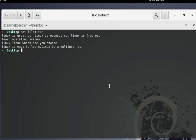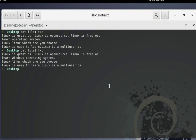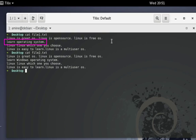I have another file called file2.txt which has actually the same content, but in the second line I have 'learn operating system' in the first file, while in the second file I added the word 'windows' — so 'learn windows operating system'. How can you detect that using the diff command?